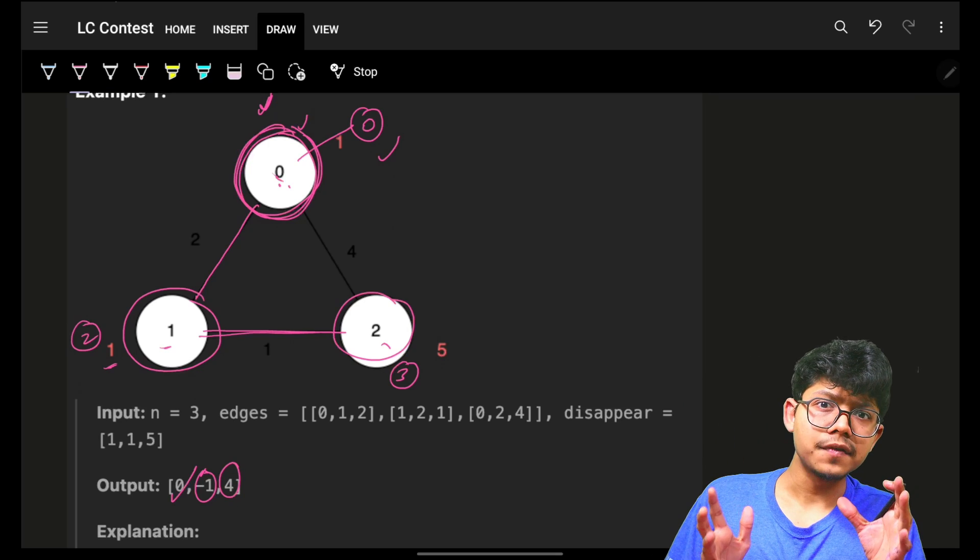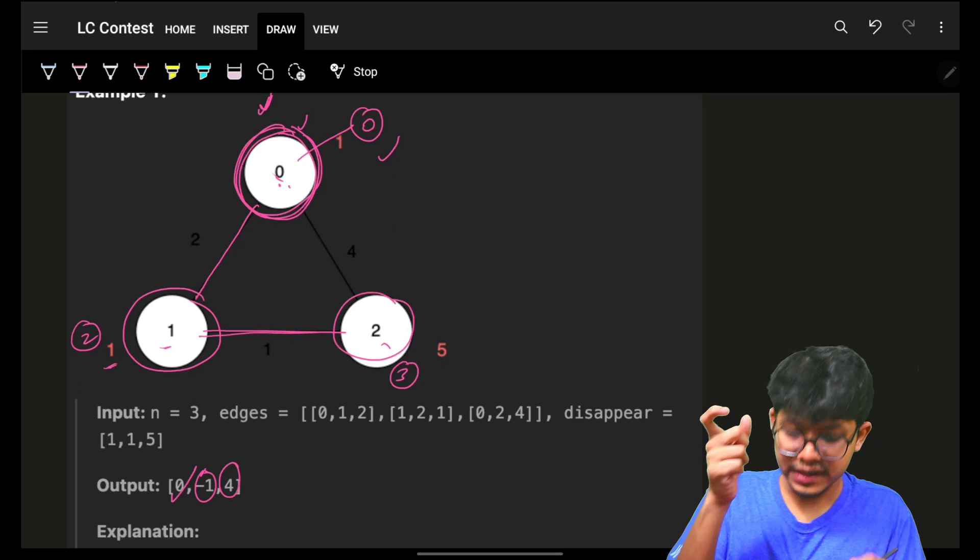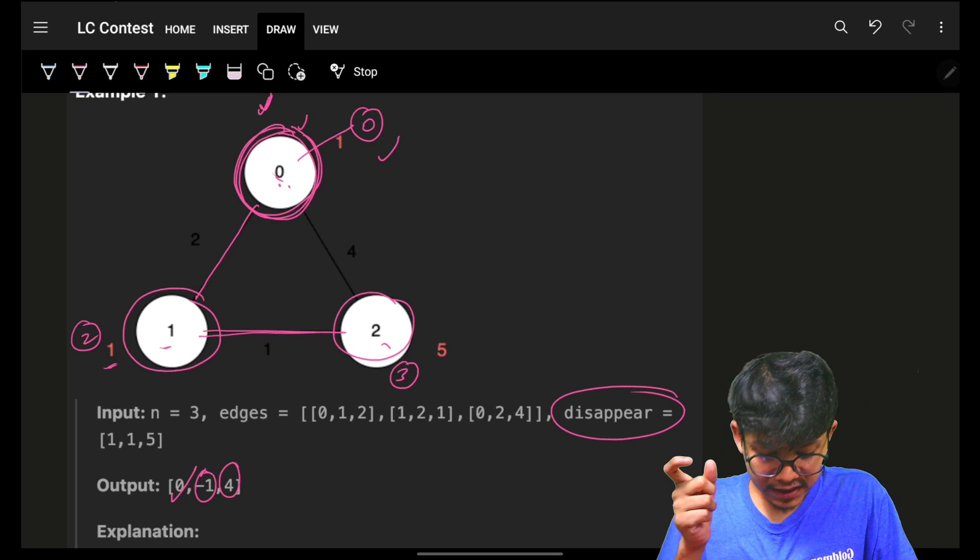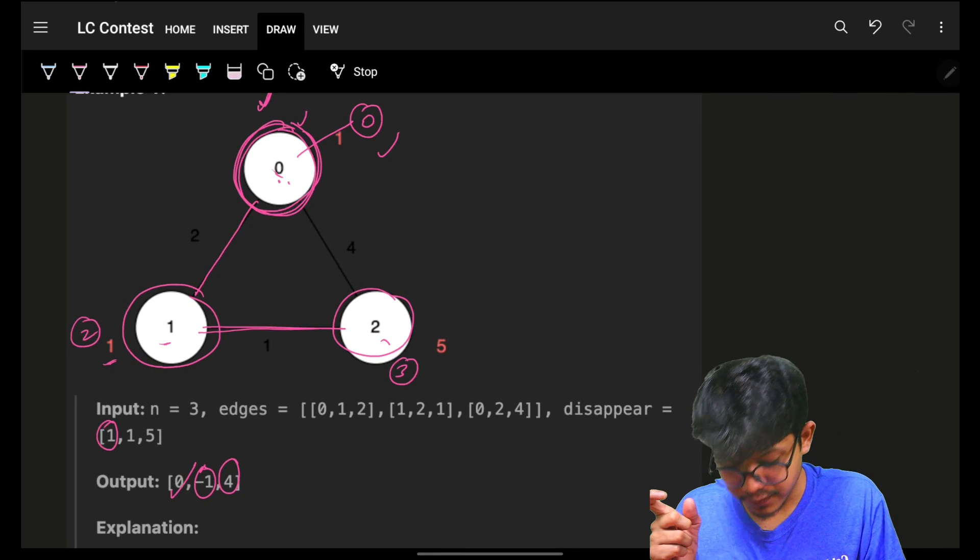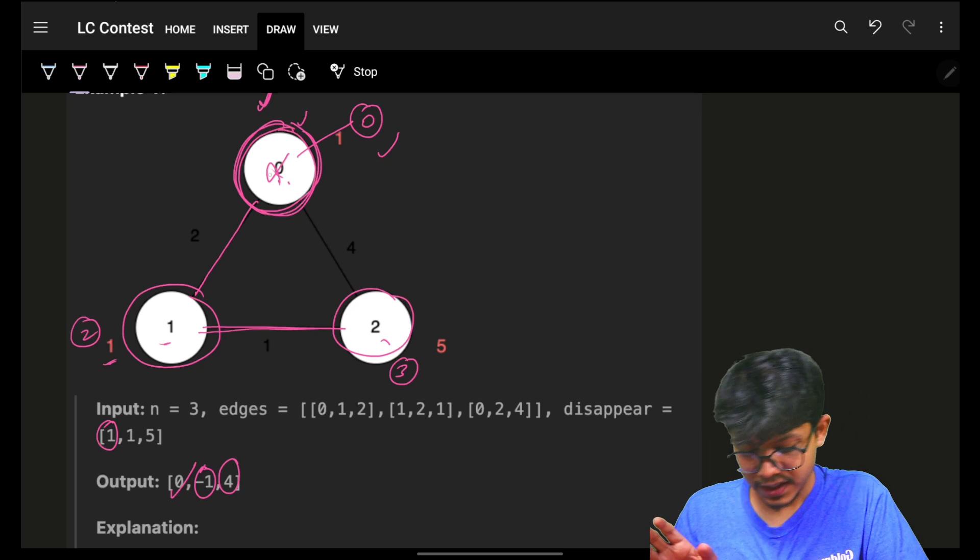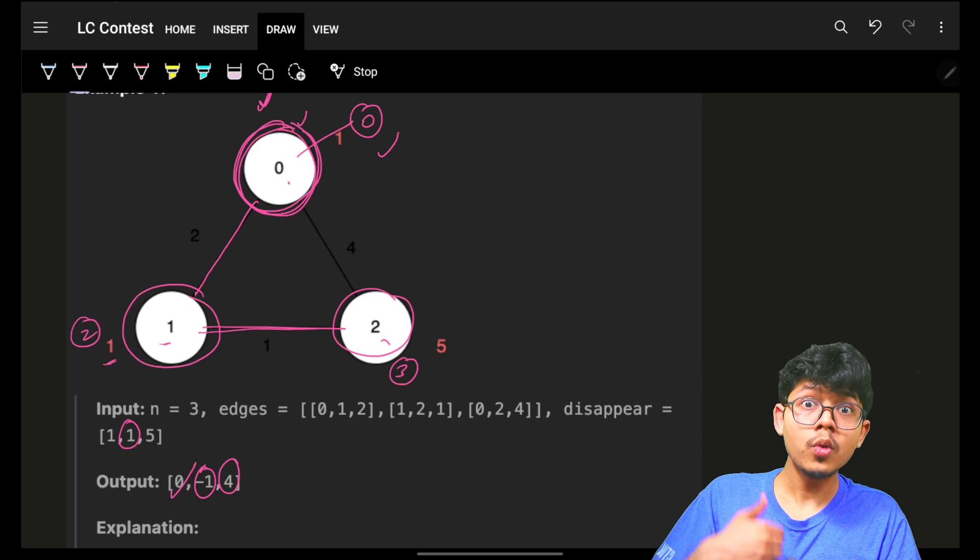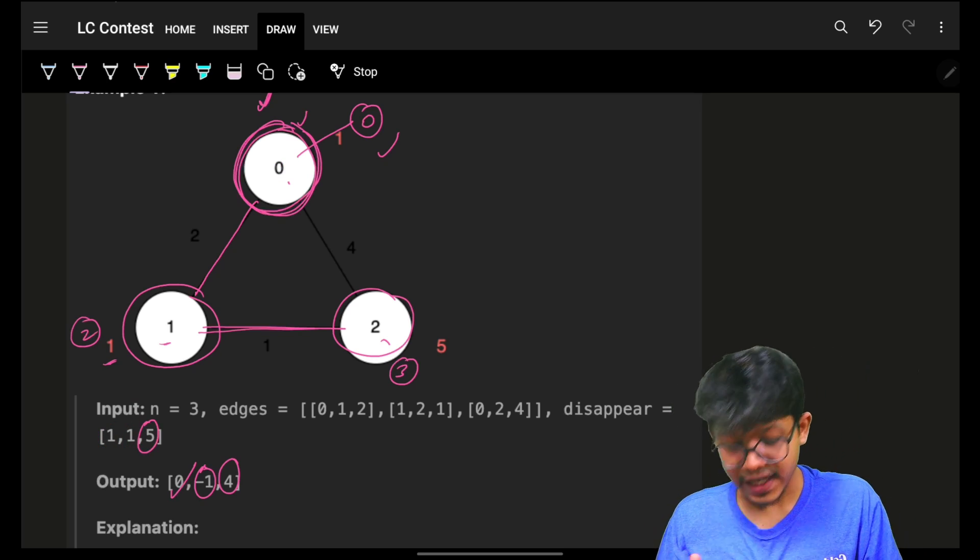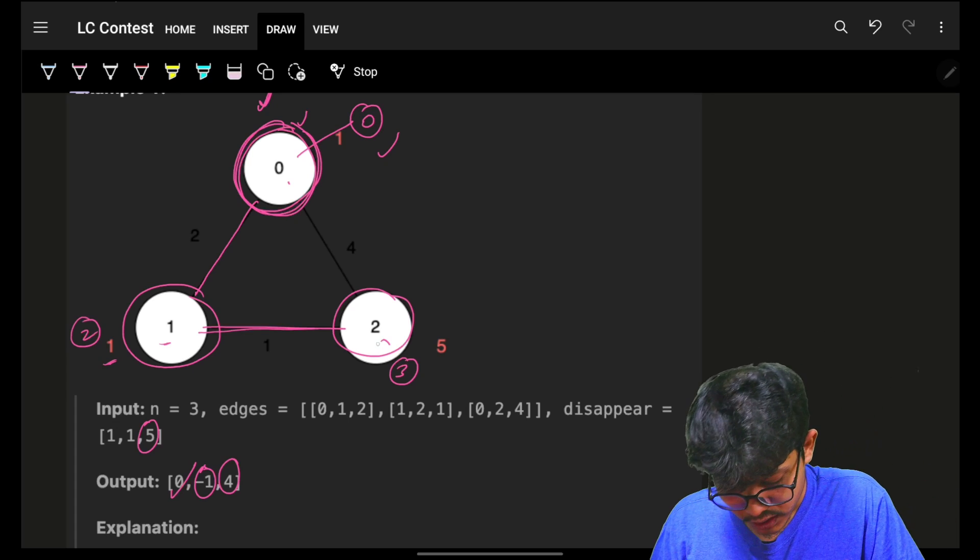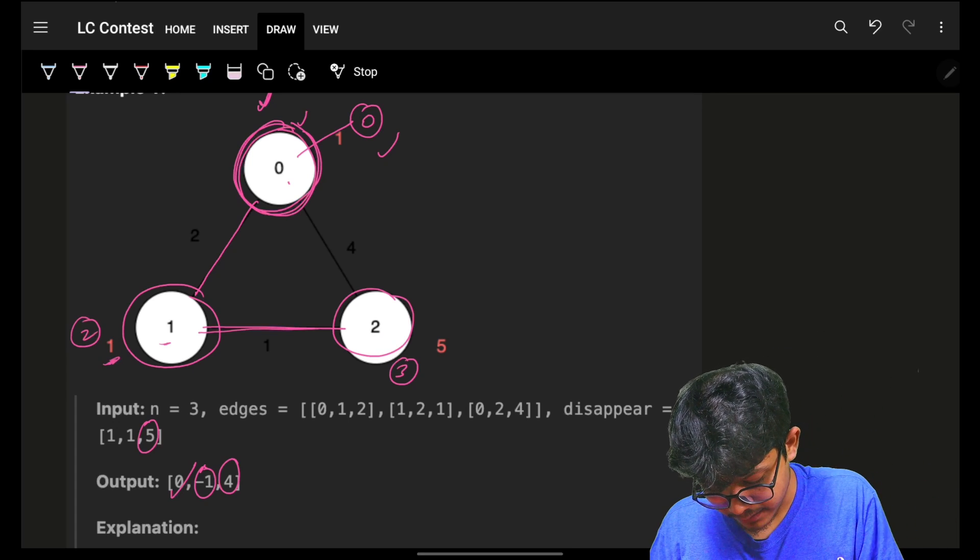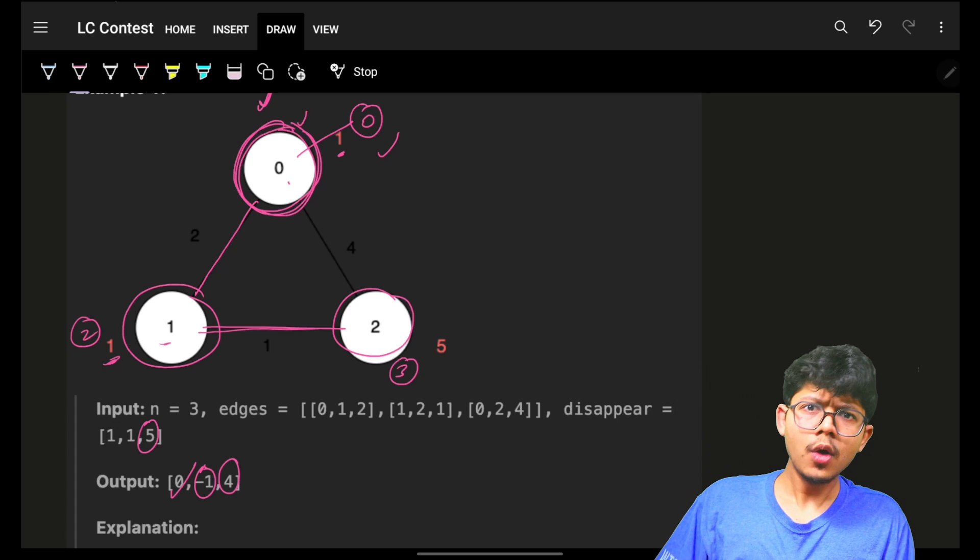Everything is different. How? Because of the factor they have given, which is the disappear array. This disappear array says that at time 1 node 0 will disappear, at time 1 node 1 will disappear. At time 5 node 2 will disappear.